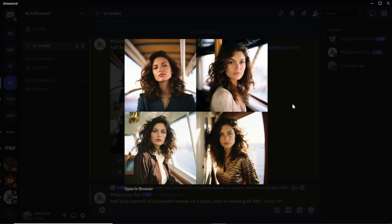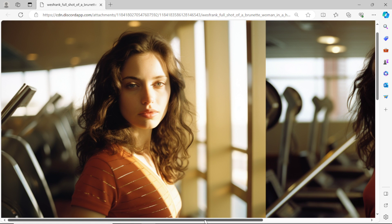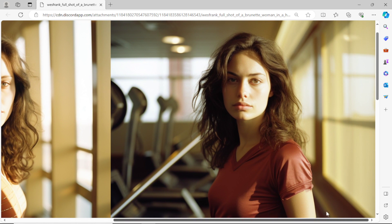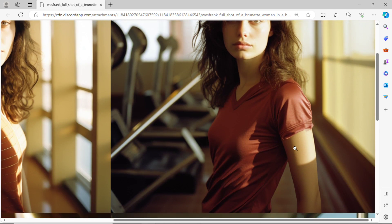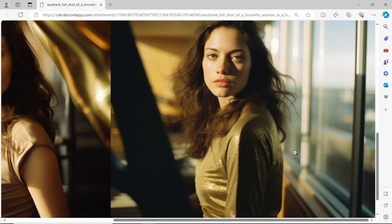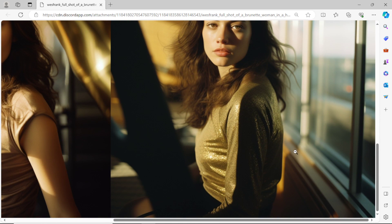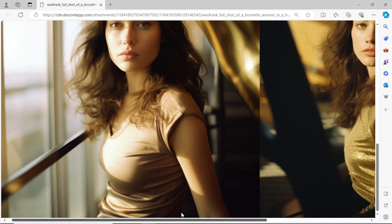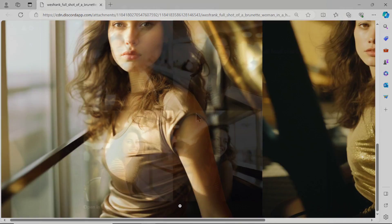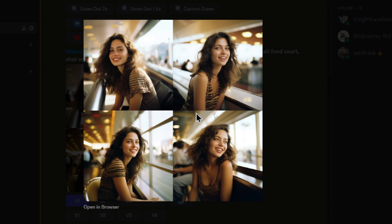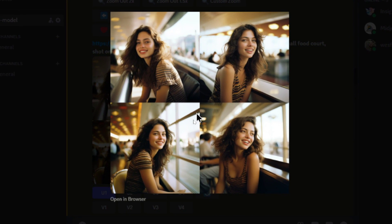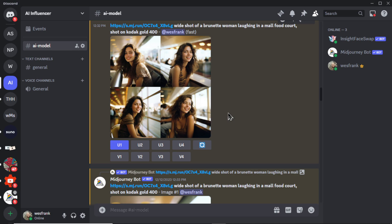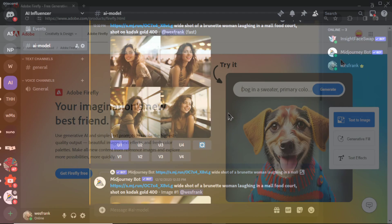Generating an AI model is cool and all, but how can we take this to the next level? How can we change her clothing? How can we get her to wear the brands of the sponsors that want to work with us? In its current state, this is very difficult to do with AI. I've been getting mixed results trying this out, but I'll still show you two ways to get it done.